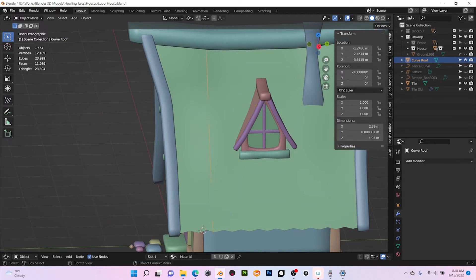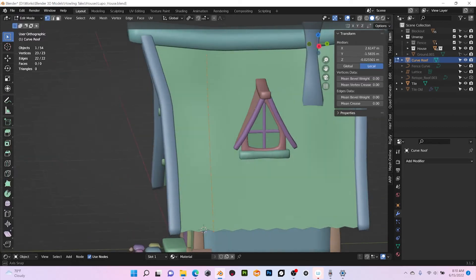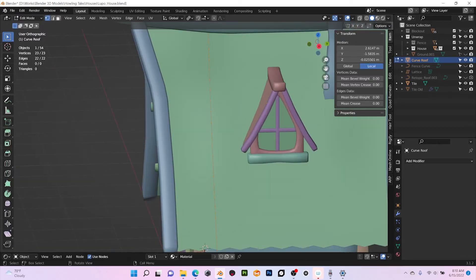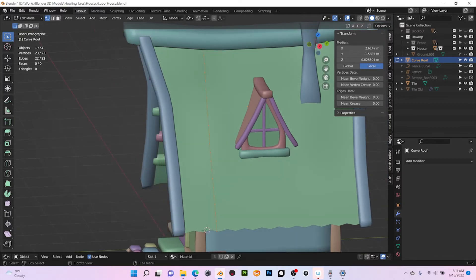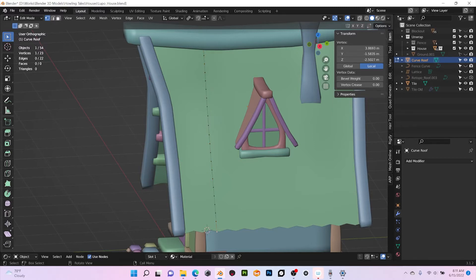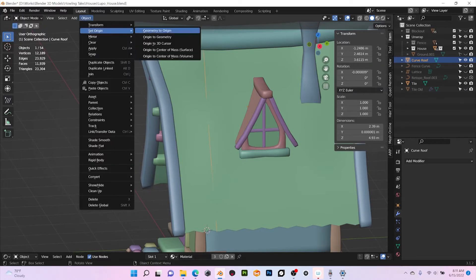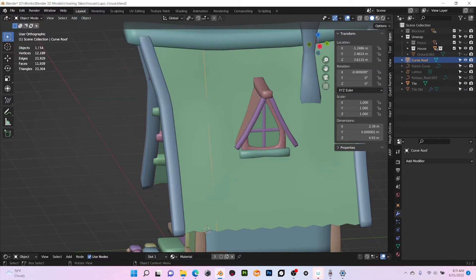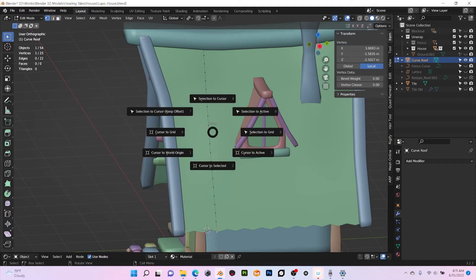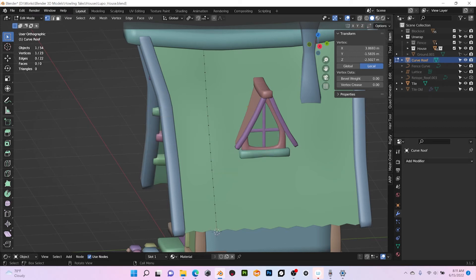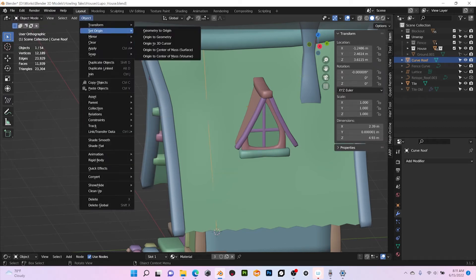Okay, another thing I like to do, because we are gonna convert this geometry to a curve, I like to do two things. The first one is to change the origin to the first vertex there. So I'm gonna put on edit mode, Shift+S, cursor to selected, then set origin to 3D cursor.